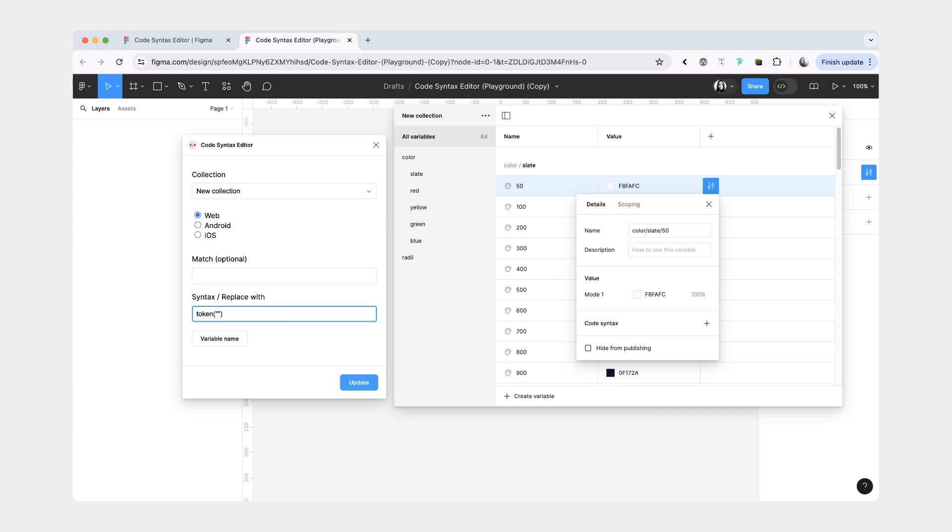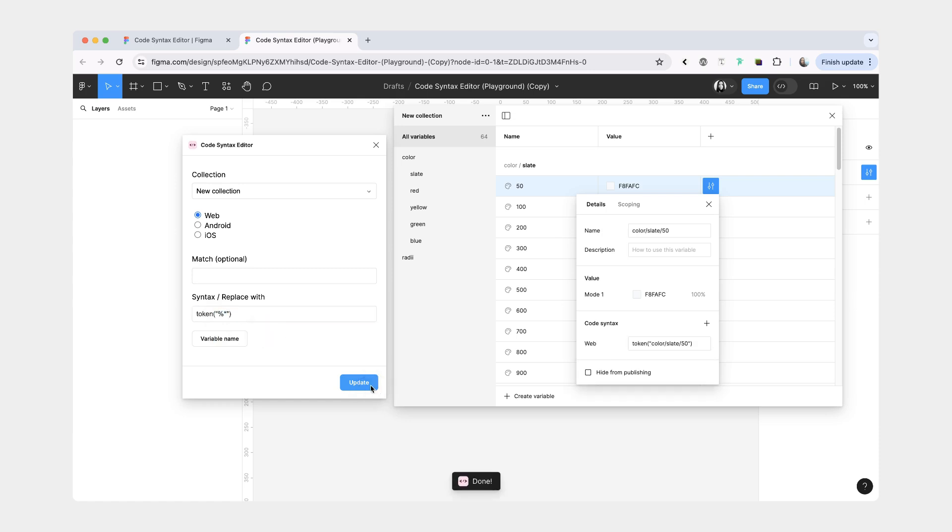And then inside, it's going to have a variable name. For variable name, you can either click this button, or you can just type in manually a percent sign and an asterisk. Then you're going to click update. And you'll see that the web syntax appears here under your variable.